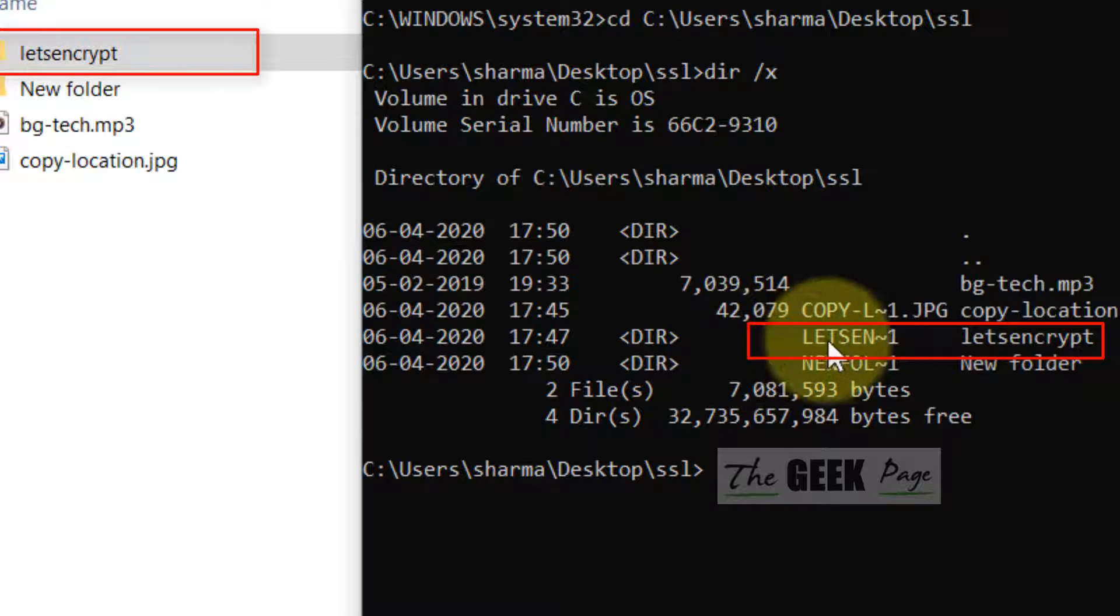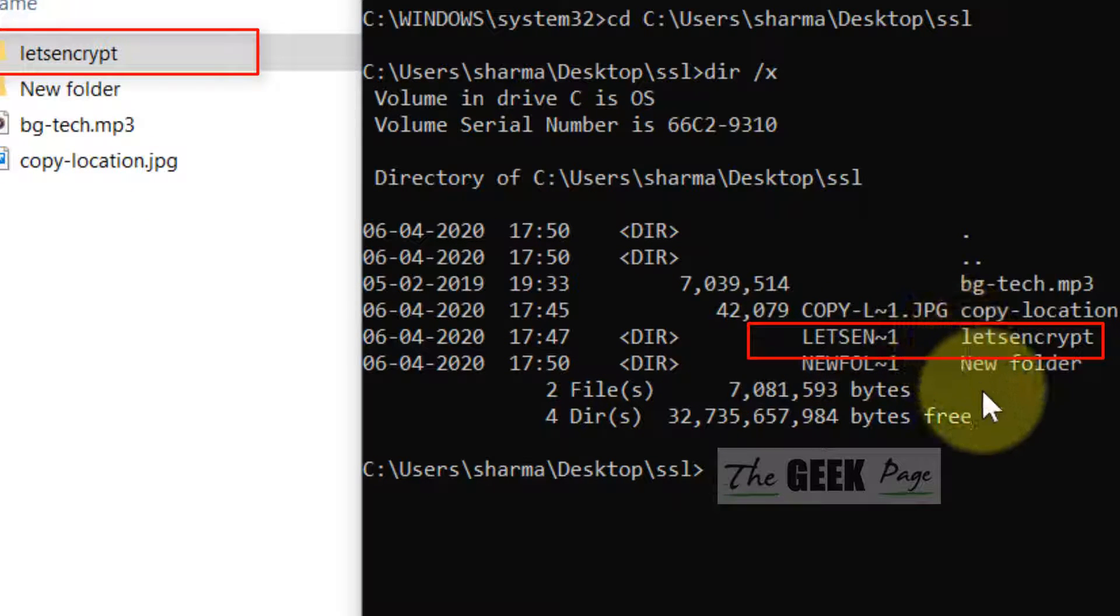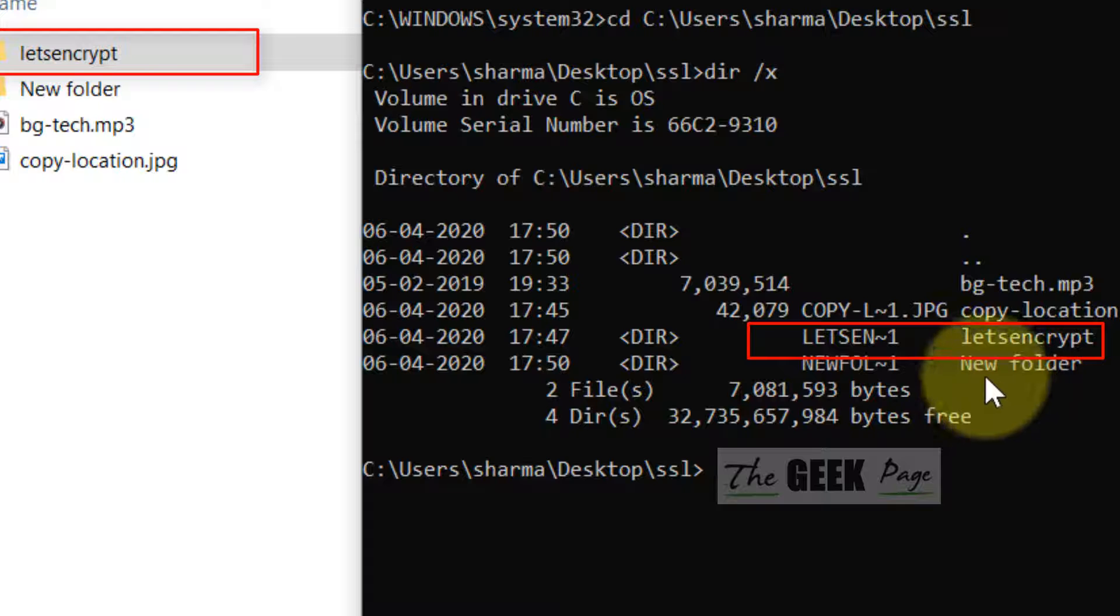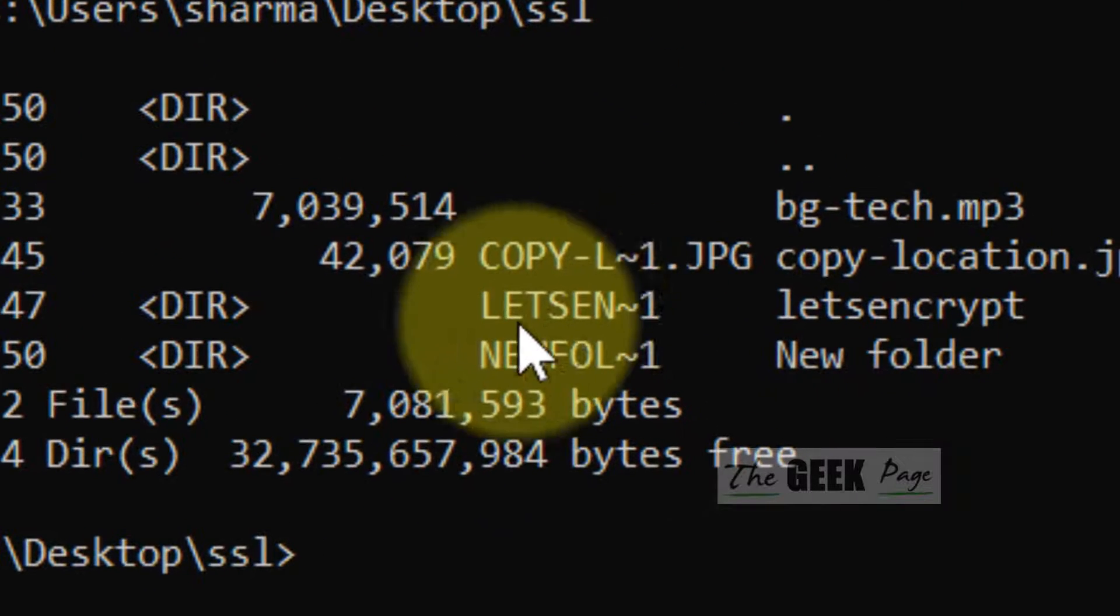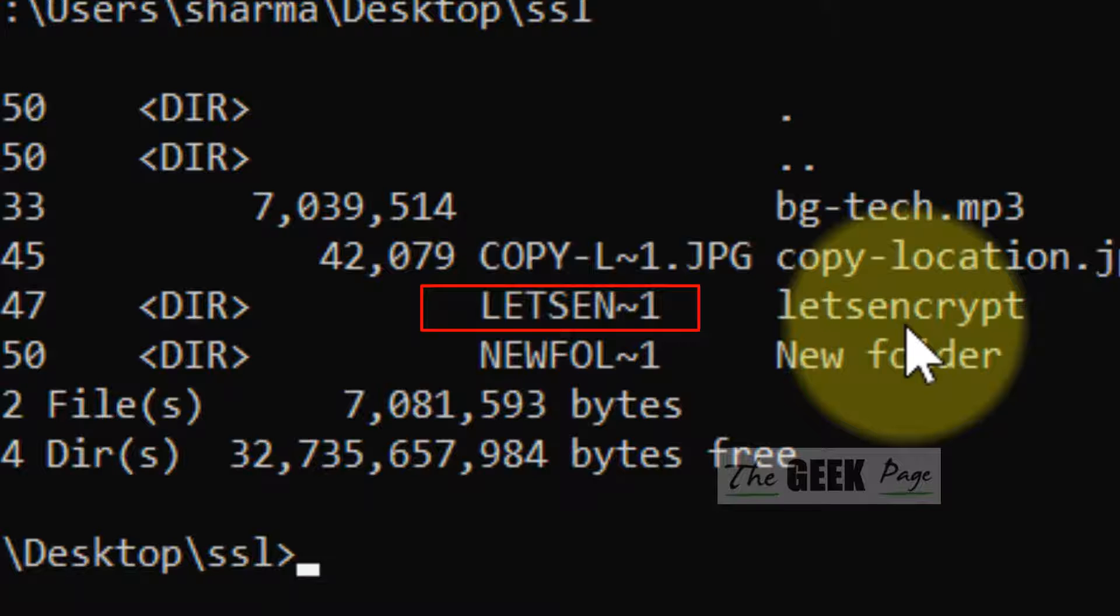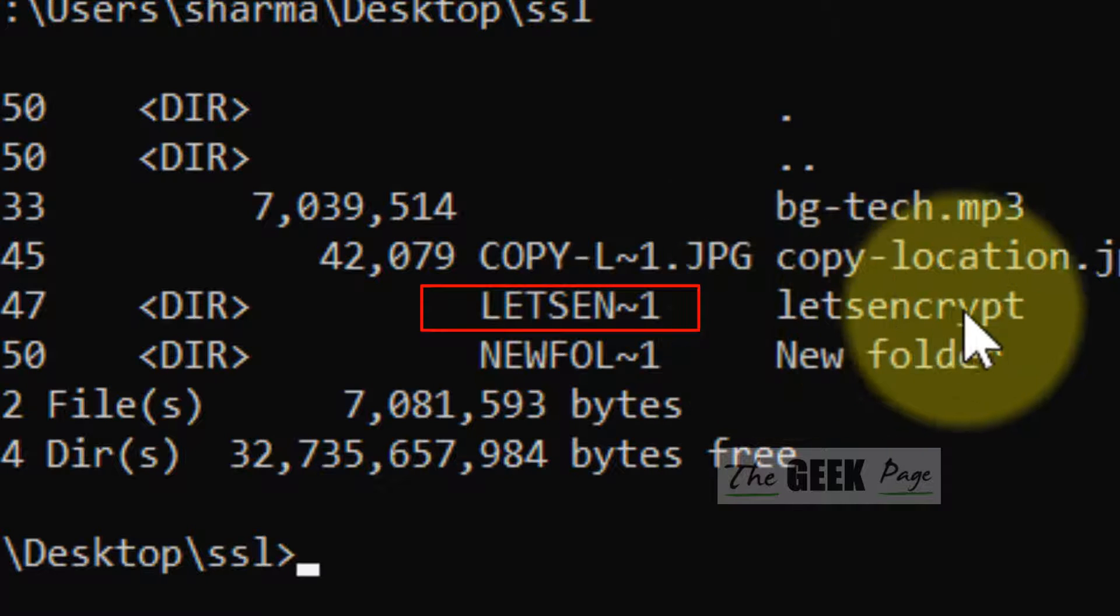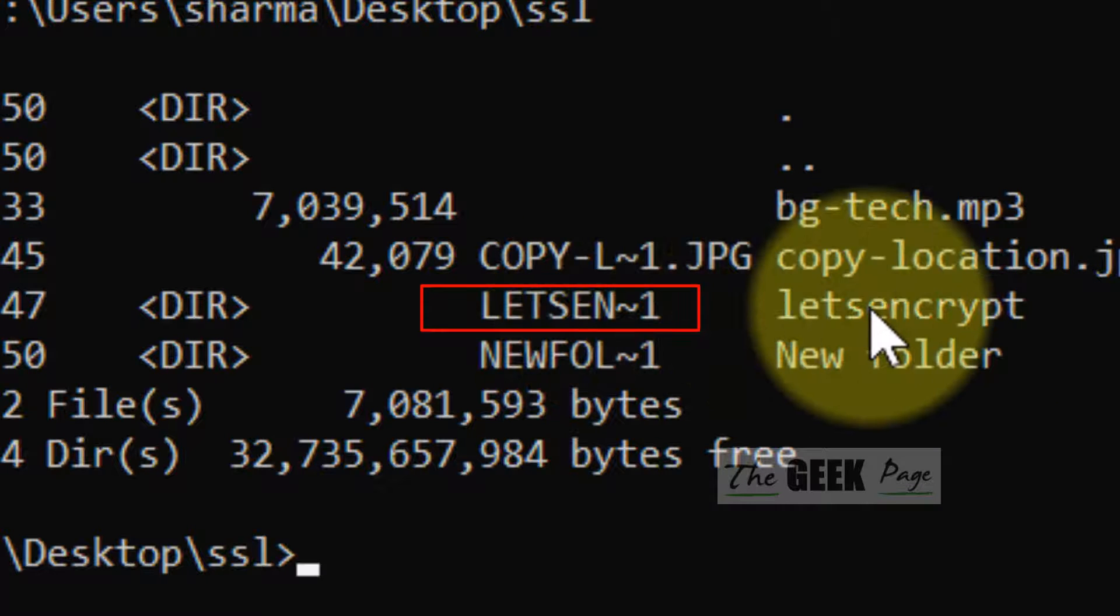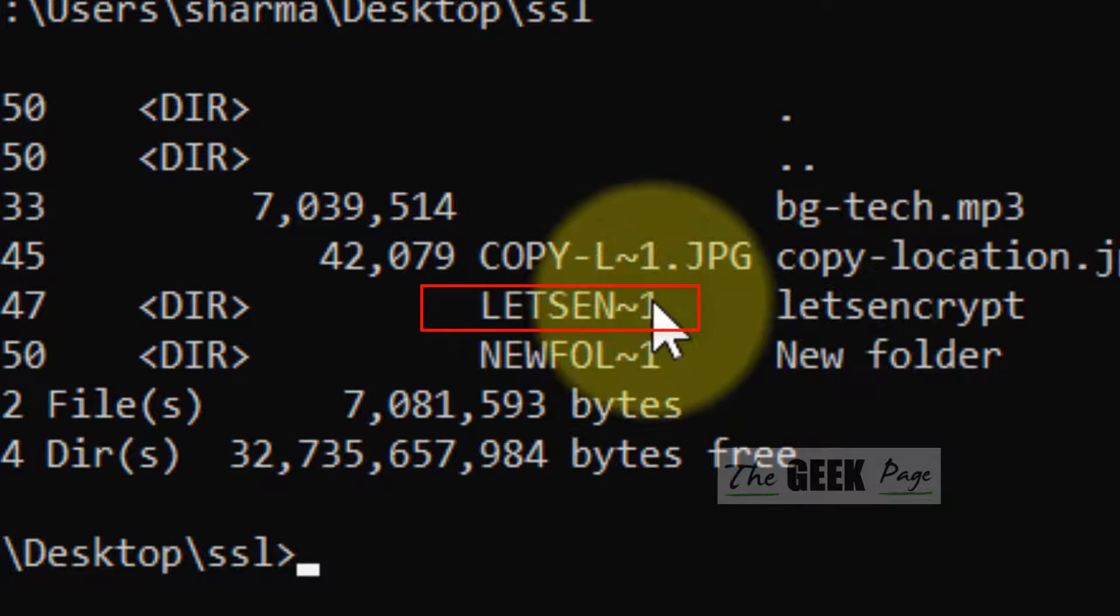So, it has listed all the files and folders and just before this there is a code. So, just note down the code before the file or folder which you want to delete.